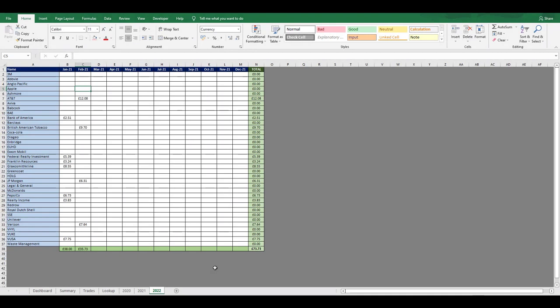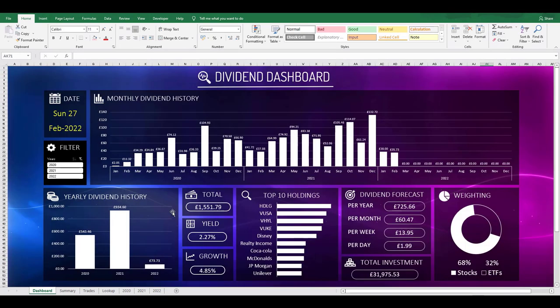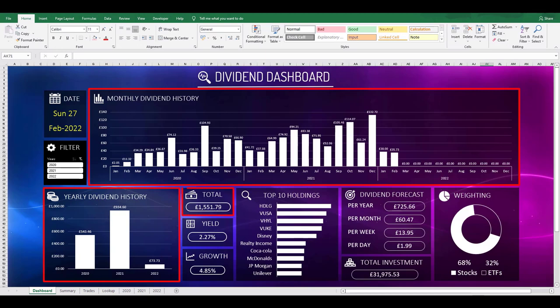My portfolio still isn't exactly where I'd like it to be, and I will likely sell off a few more positions. But I think it is definitely heading in the right direction, and my strategy has been more refined more and more over the years. These are the numbers which pull through to the dashboard and show me the monthly, yearly, and total dividends that I've received.